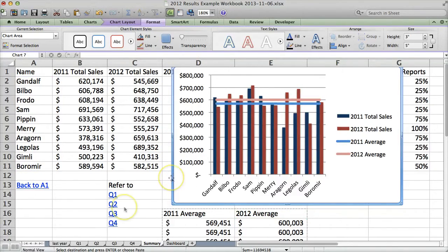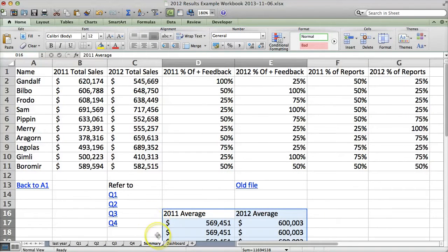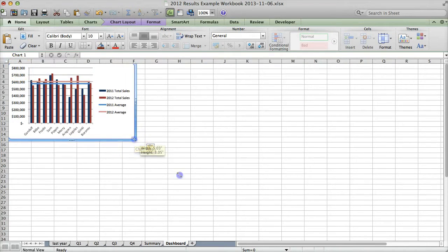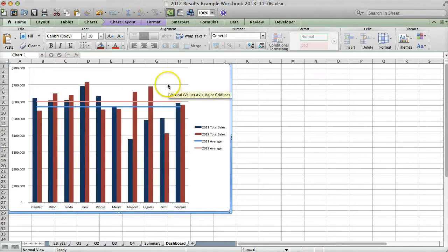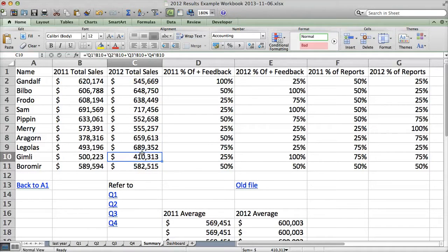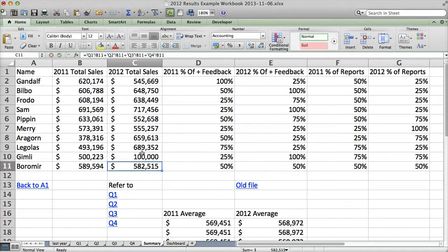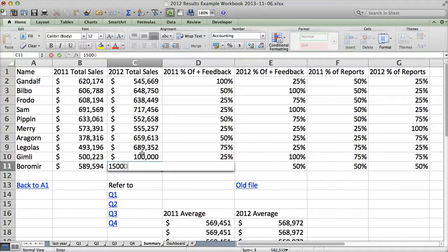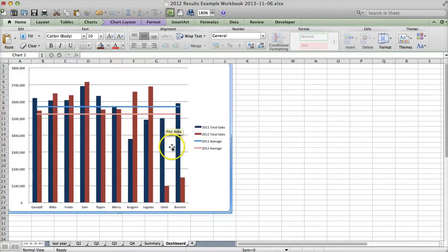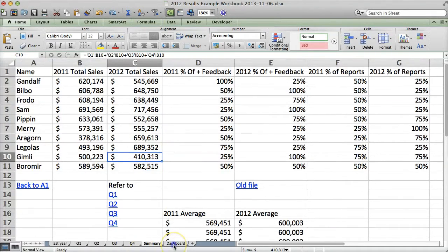Now you can easily tell that the series are related. So let's make this part of our dashboard. We'll cut it from this sheet with Command-X or Control-X on your PC, go to your dashboard page, paste it in, and make it whatever size you like. The nice thing about dashboards is they also update in real time. For example, if new data came in and Gimli only sold 100,000 and Boromir only sold 150,000 in 2012, you'll see it updates here and the average also updates — it comes down. We can undo those changes and it's back to normal.